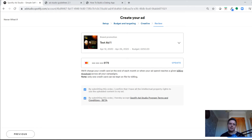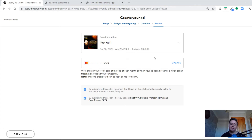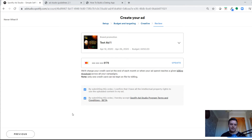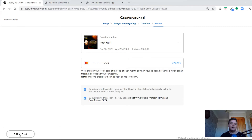Approval is quite quick — maybe a day for Spotify to check the audio and image, or a little longer if you're going through the scripting and voiceover process. When I did voiceovers, they came back overnight with a few options in the inbox. You can listen to them, reject them, or go back with notes for a second draft. It's quite an easy process, but even easier if you've got your own creative already.